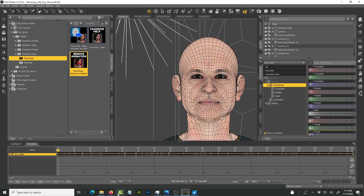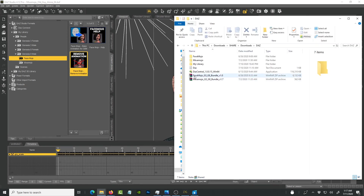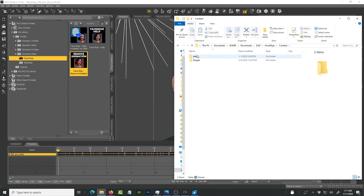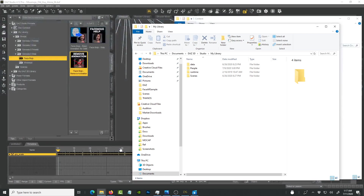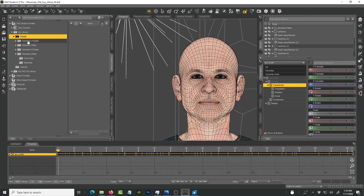After you download the plugin, the files will look like this — you get a Face Module G3 to G7 folder. Unzip it, copy the contents into your Documents/Daz 3D/Studio/My Library folder, and paste them there. If done correctly, it will show up in Daz Studio under My Library.